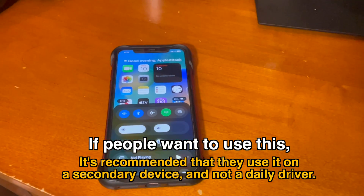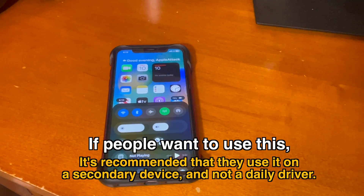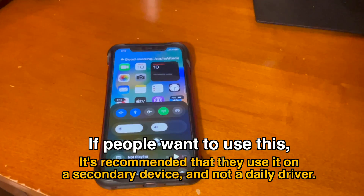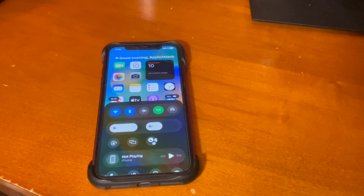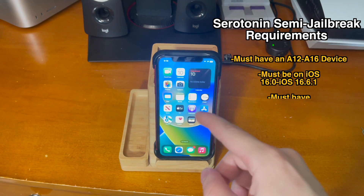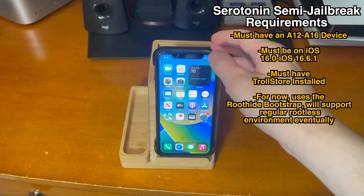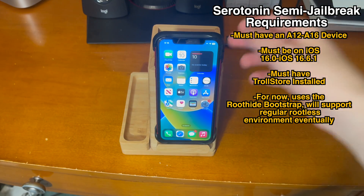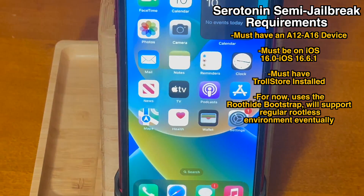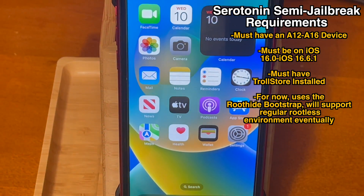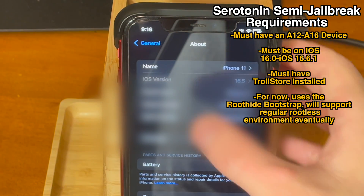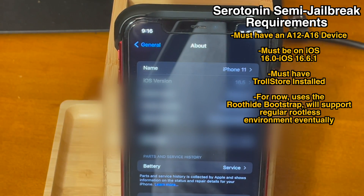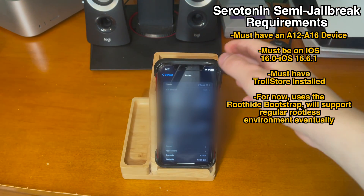Patching tweaks manually one by one is a little bit more complicated than something like Dopamine. However, if you want to give it a shot, you have to be careful and it's recommended to use this on a secondary device and not a daily driver. Here are the requirements for Serotonin: you must have an A12 through A16 device and you must also be on iOS 16.0 through iOS 16.6.1.